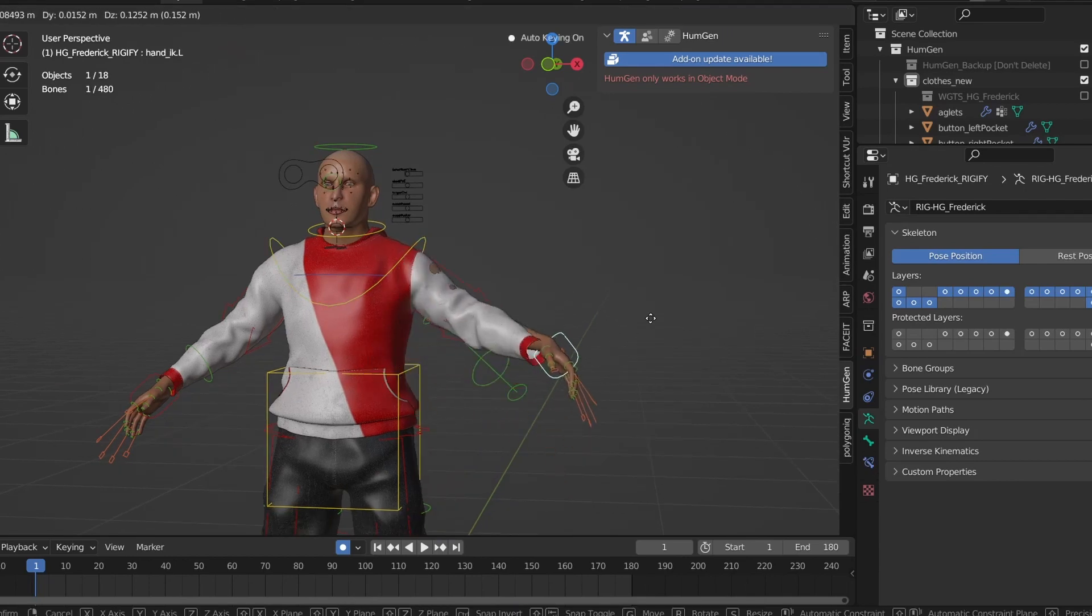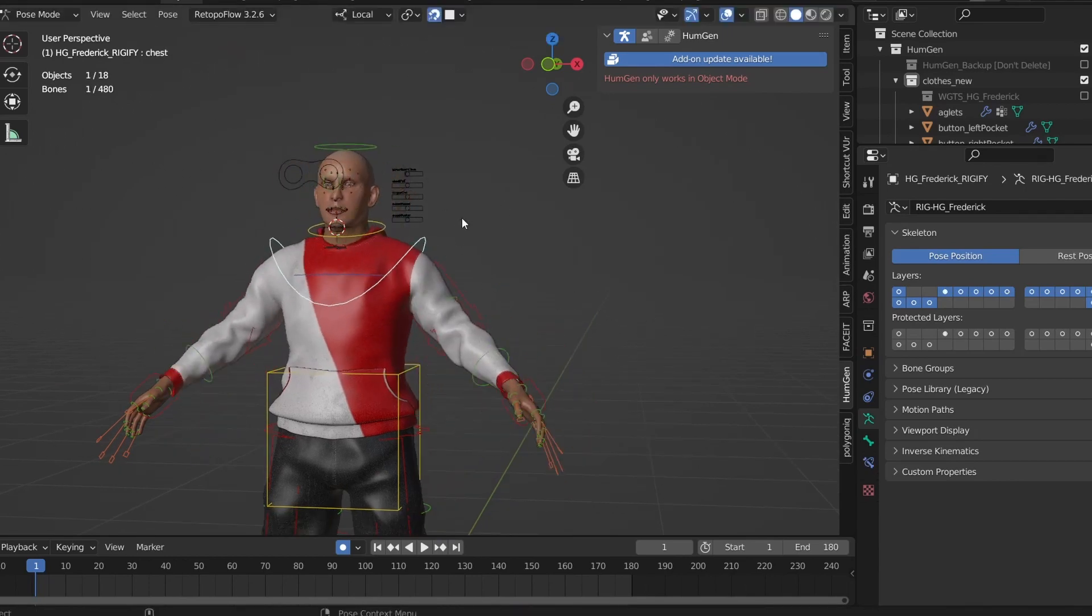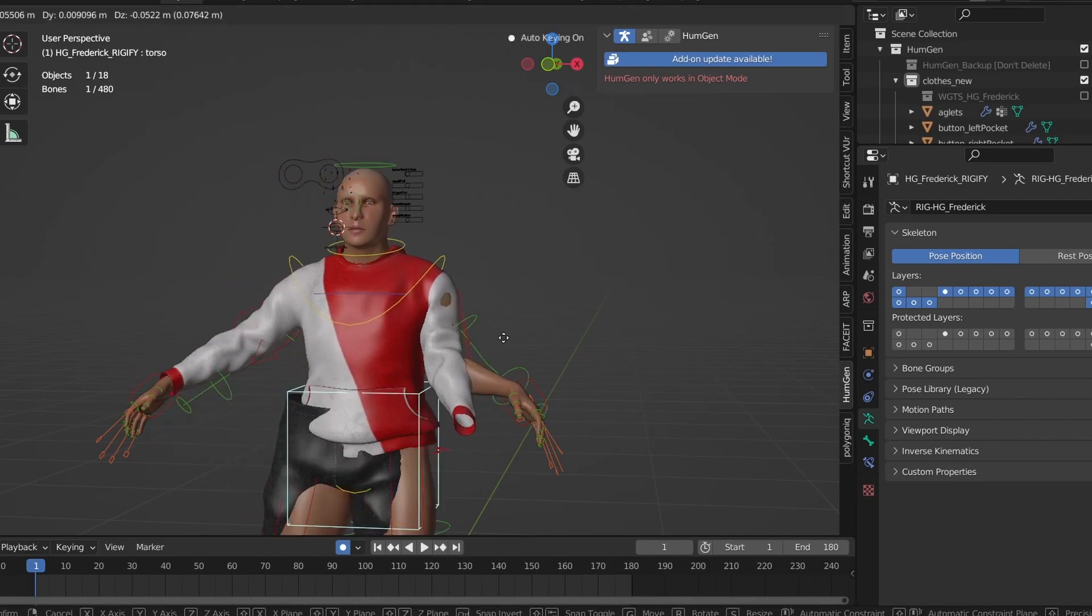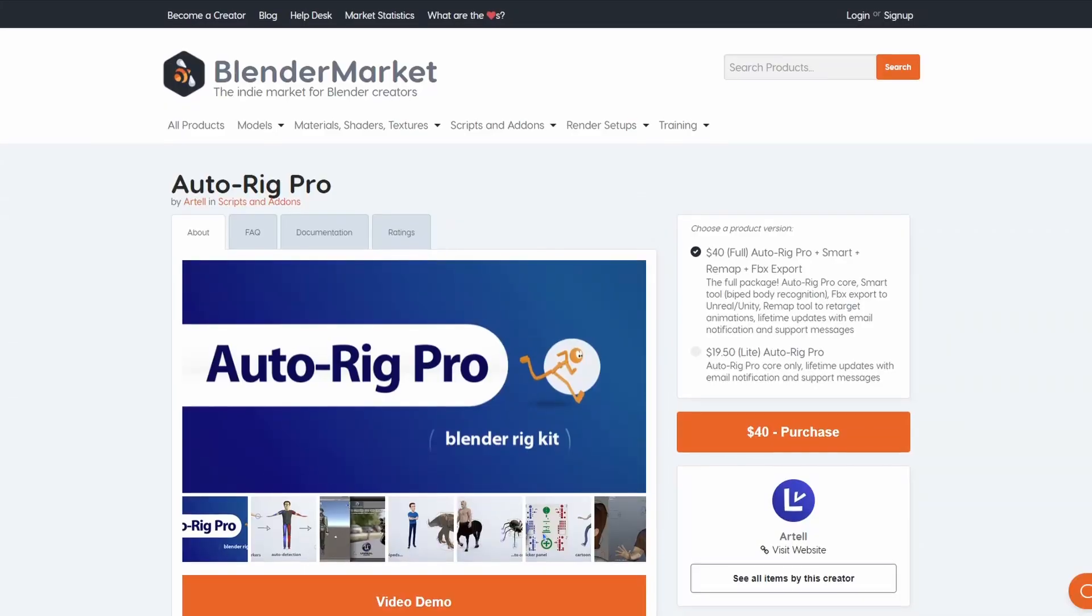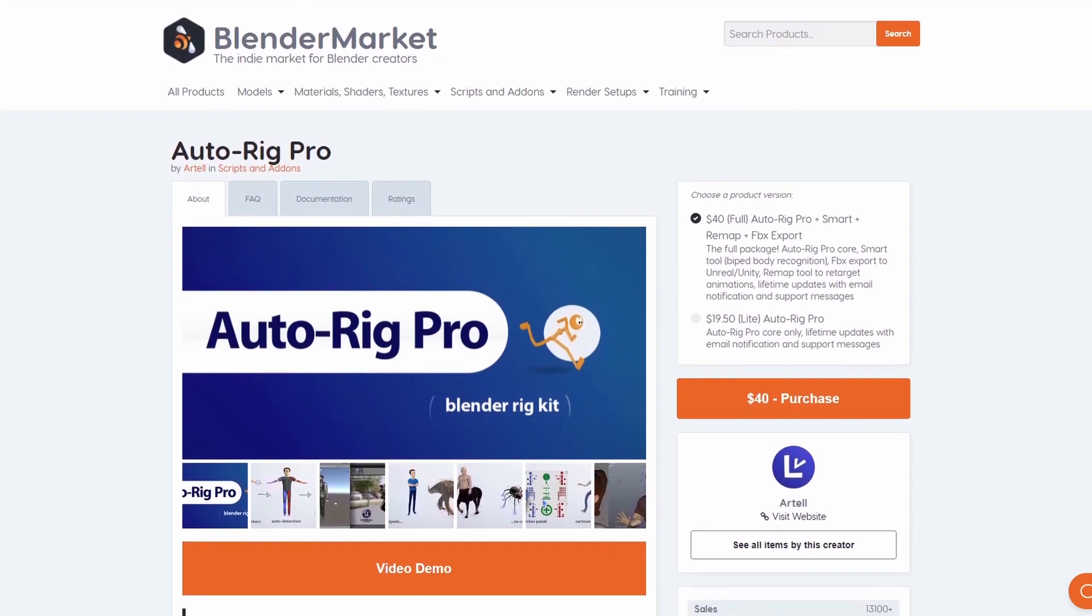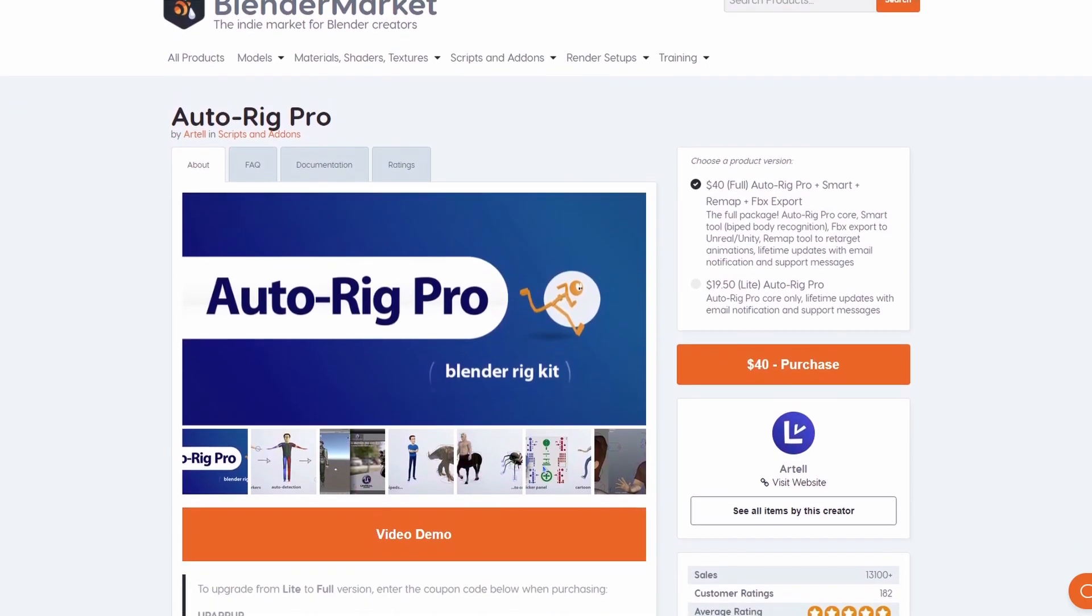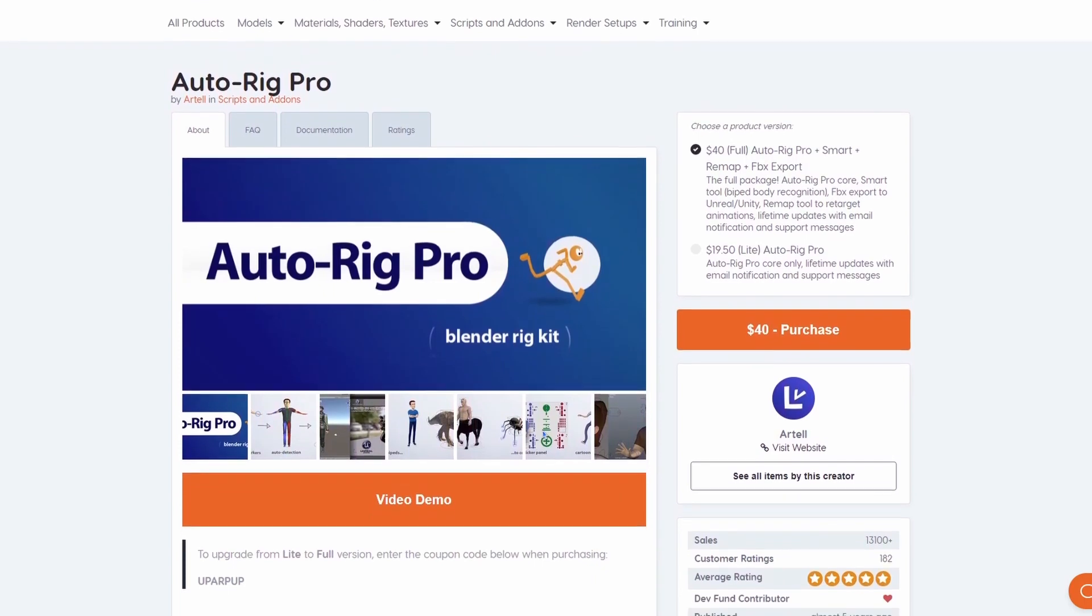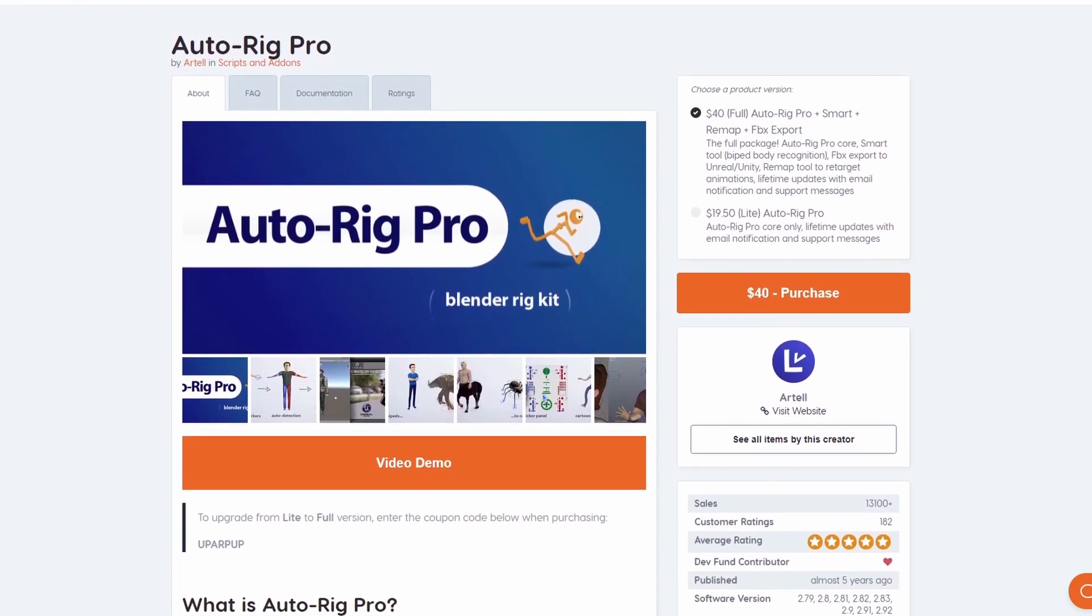By default, Rigify doesn't have any good motion capture tools associated with it, hence why I chose to re-rig with Auto Rig Pro. Again, Auto Rig Pro is a paid add-on but it's cheap as chips and it gives you an auto-rigger, motion capture tools, and a suite of tools to make importing characters into game engines such as Unreal or Unity a very simple process.